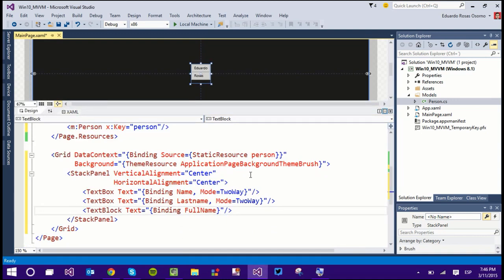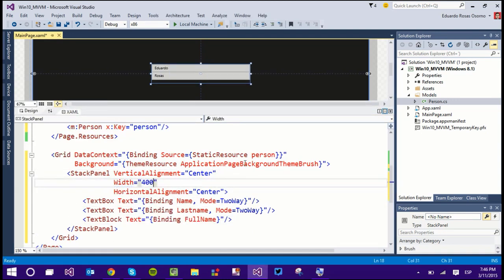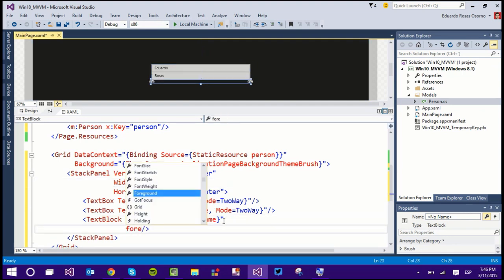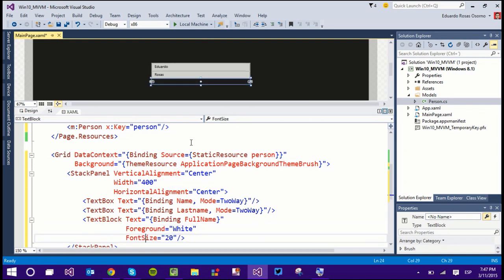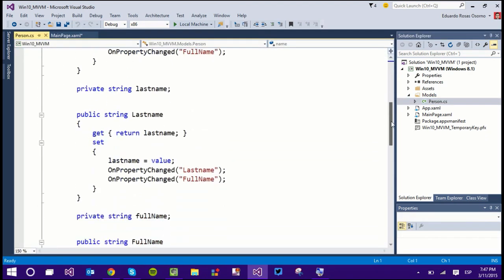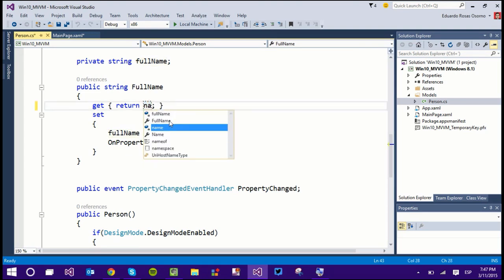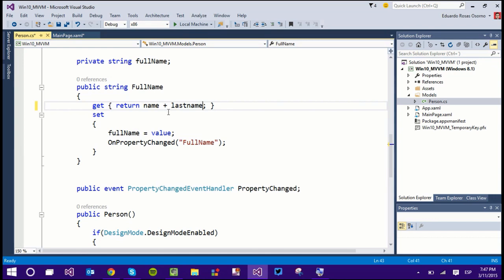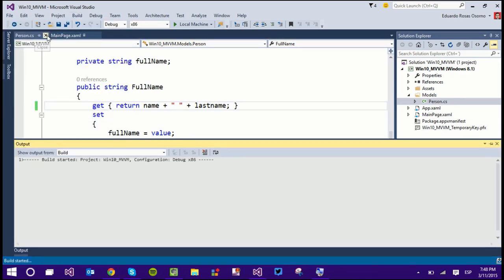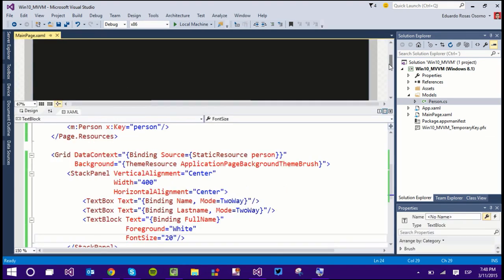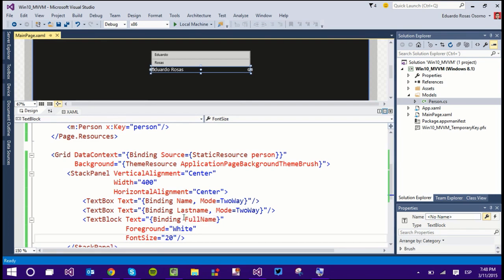It's a bit small, so let me set the font size to 400 and the foreground to white. As you can see, the binding is already showing the Name and LastName values at design time. I need to handle the FullName getter — instead of returning a backing field, it should return Name plus LastName with a space between them. After rebuilding, going back to MainPage shows that FullName is now also correctly bound to the TextBlock.